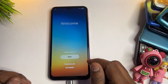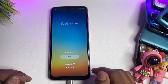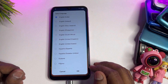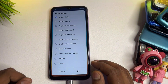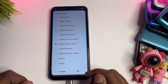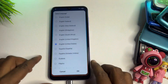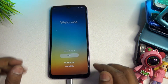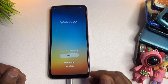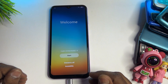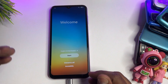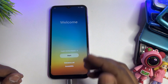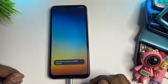Next, change your region to English (United States). Since Google is also from the United States, select the same and click OK. Your smartphone is now ready to apply the Google FRP unlocking method. Click the Start button.